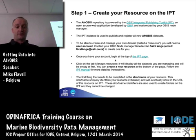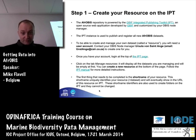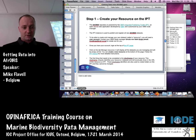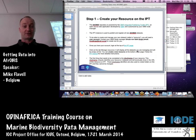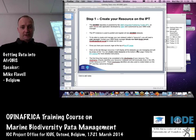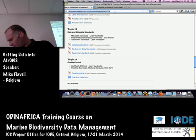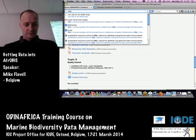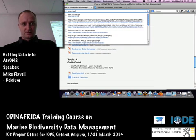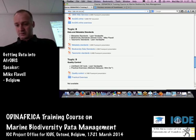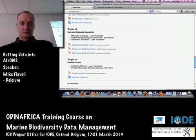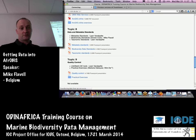Once you have your account, you can log in at the top of the IPT page. I should probably go through this as a demonstration — I don't have an account yet for the Afro-OBIS IPT server, so I'm going to use a different one for a different OBIS node, just for demonstration purposes, but the IPT is the same. I'll just bring up the Afro-OBIS IPT server.